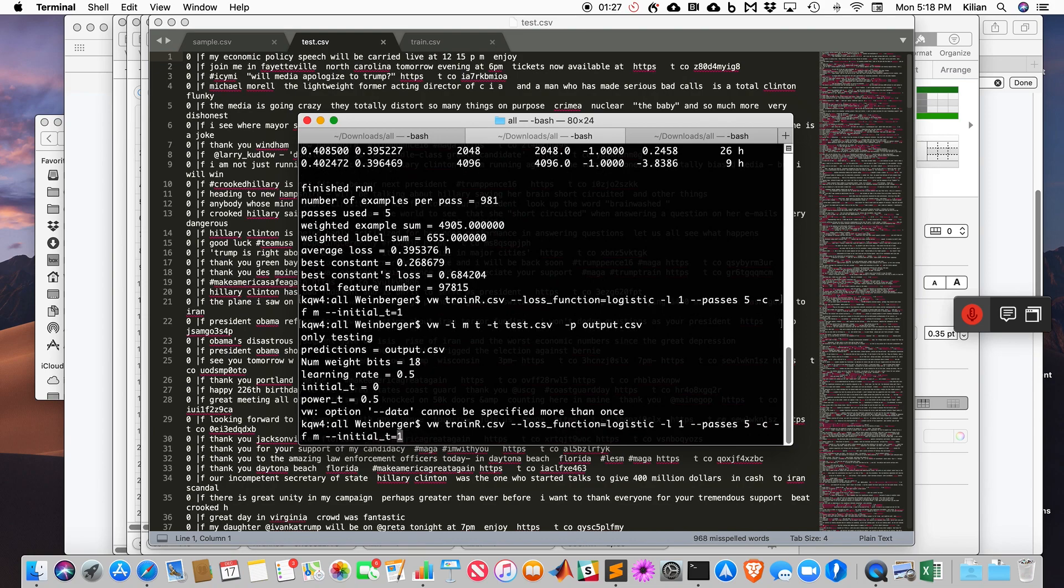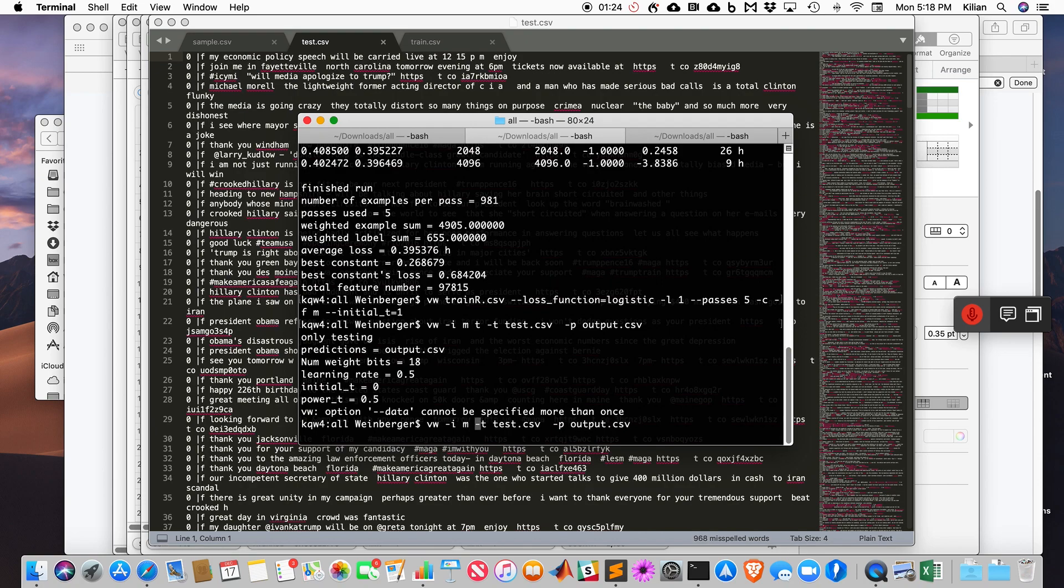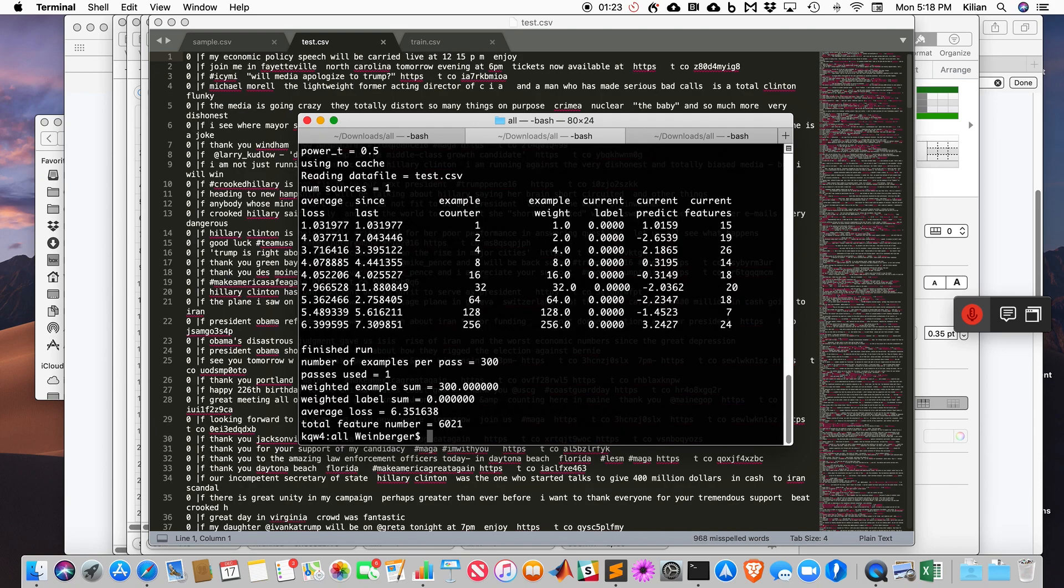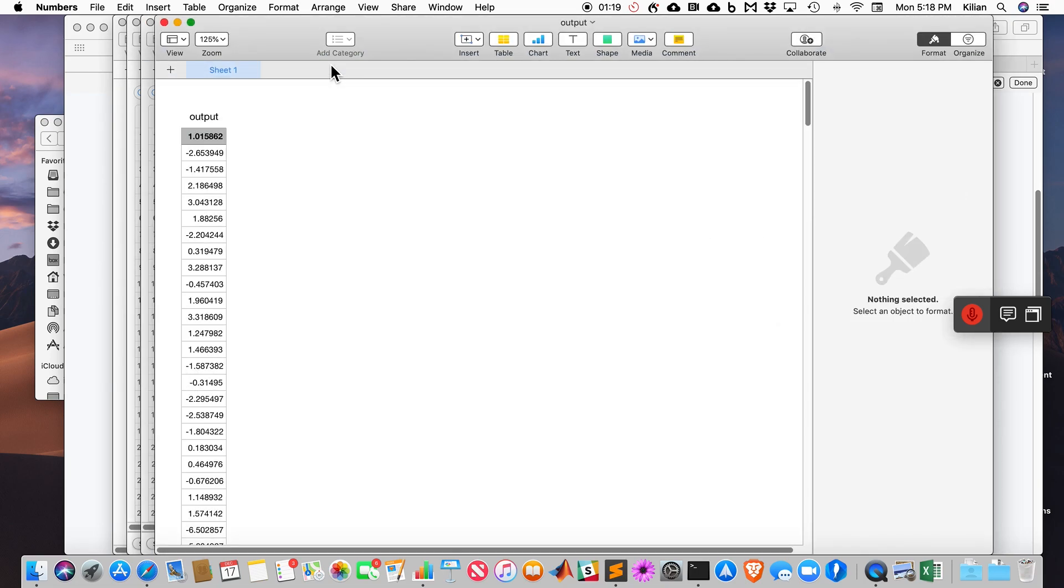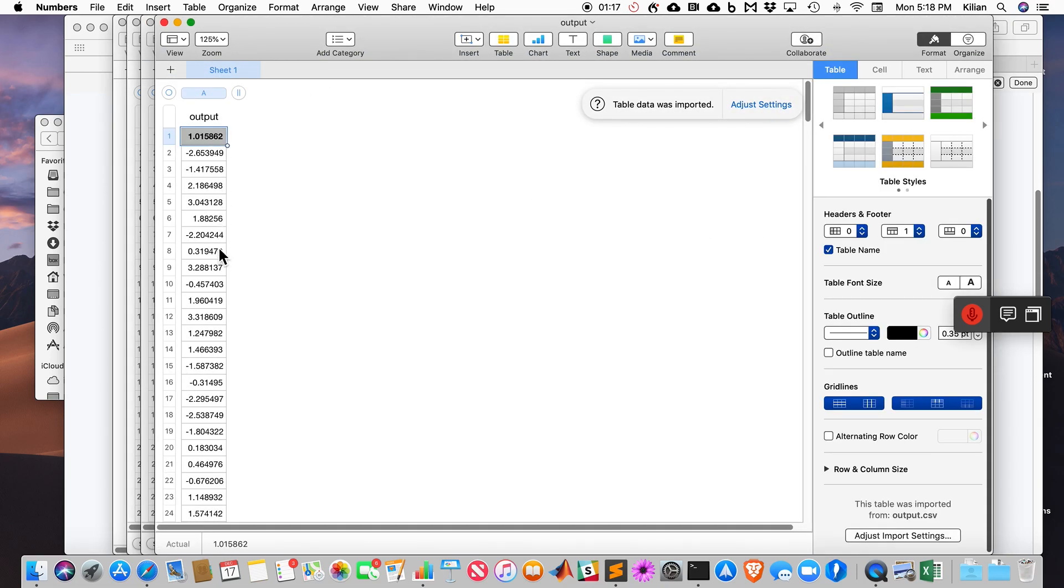Then -t is the test.csv. The prediction going into output.csv. Here we go. So open output.csv, and here are my predictions, ladies and gentlemen.